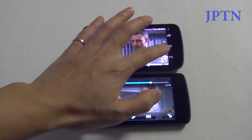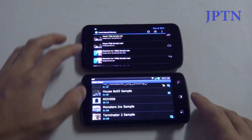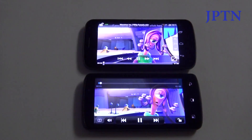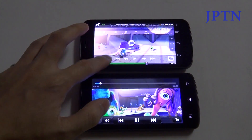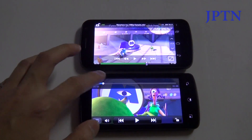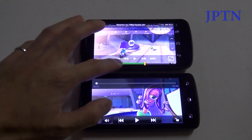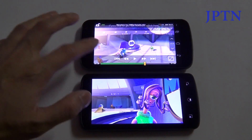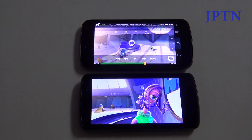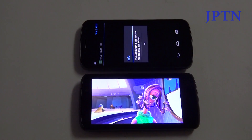Next up is a 1080p sample. The LG loads things quicker obviously because of the faster processor. Dice Player just likes to misbehave.